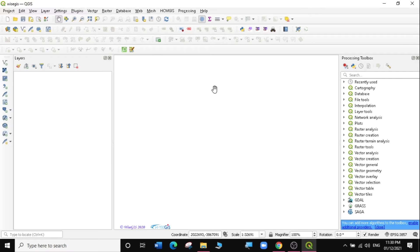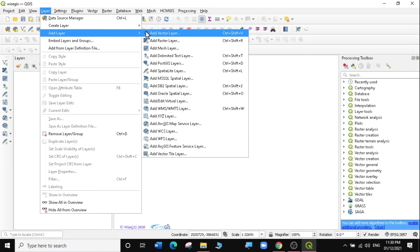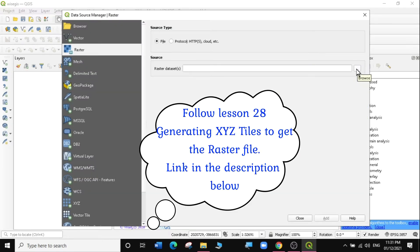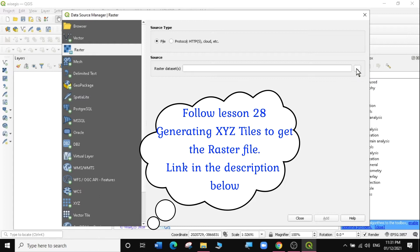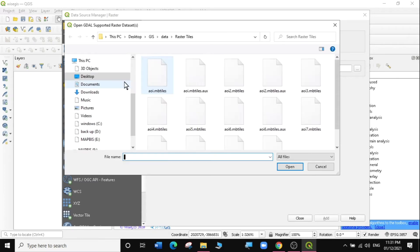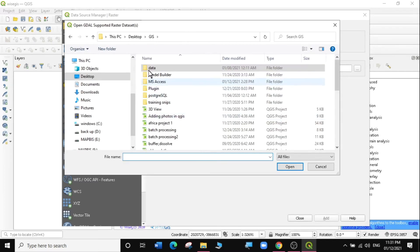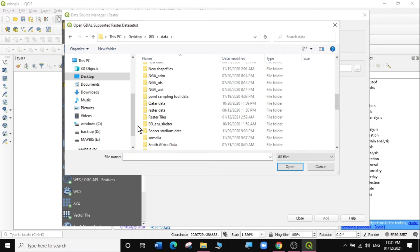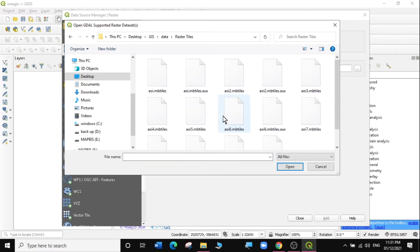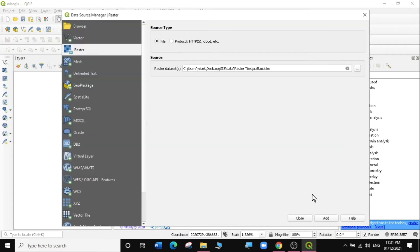Today I'm going to load a raster layer showing our area of interest. To load a raster layer, go to Layer, Add Layer, Add Raster Layer. I'm going to load a raster layer for a region from a previous exercise by clicking on the three dots, then navigating to GIS > Data > Raster Tiles, and loading Area of Interest 5. Click on Add.